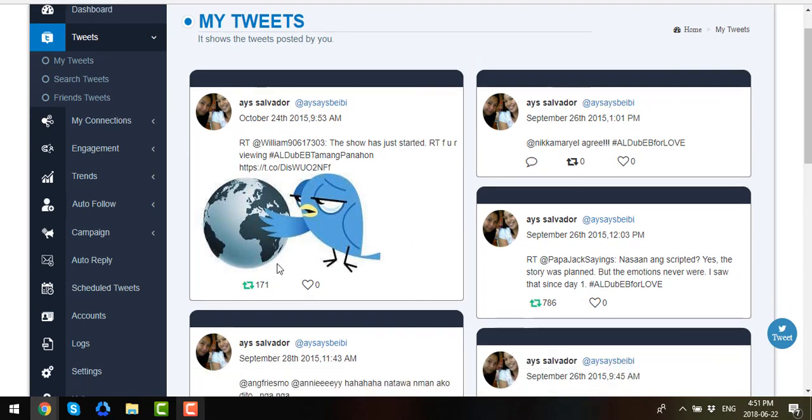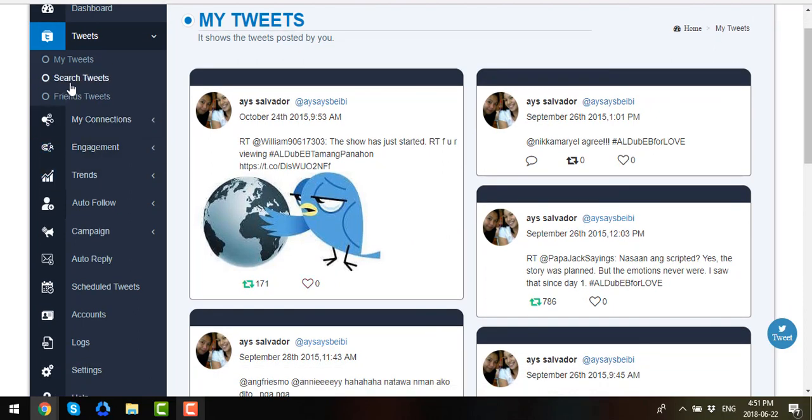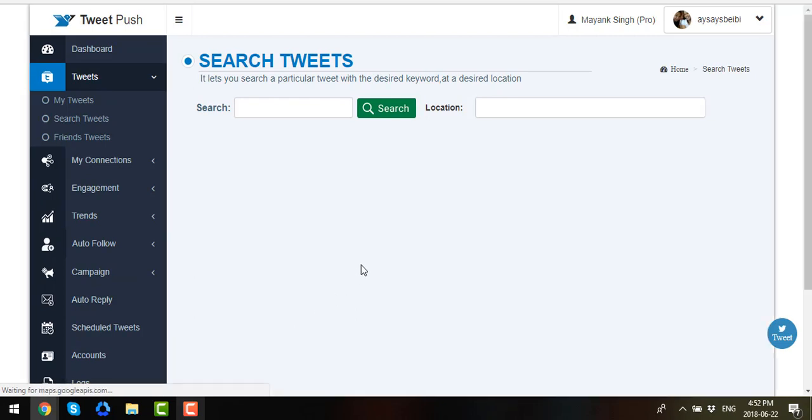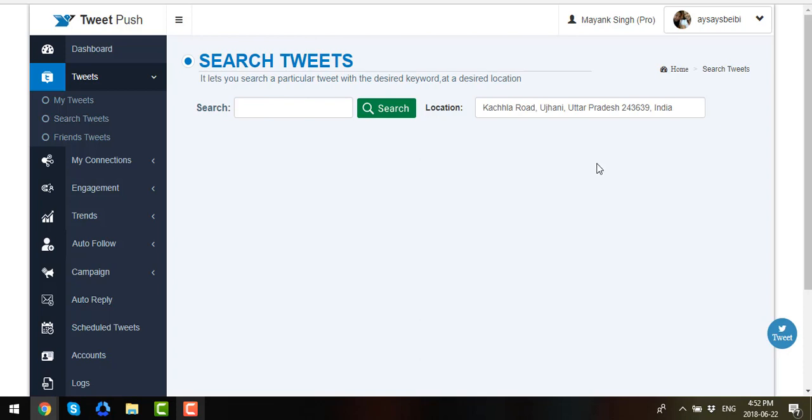Now let's go to Search Tweets. In the Search Tweets portion, you will have the option to look for Tweets by location. Just enter the location you like to search on, let's say California.